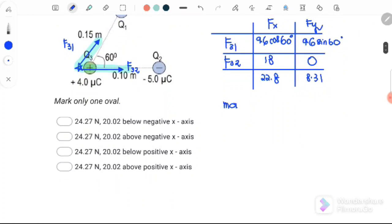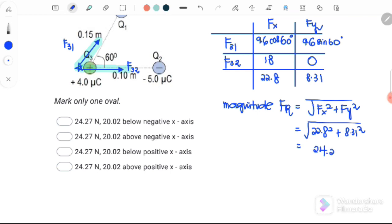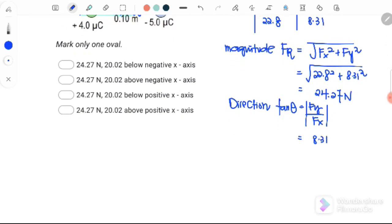Step three: find the magnitude. The resultant force on Q3 equals the square root of Fx squared plus Fy squared. Substituting: square root of 22.8 squared plus 8.31 squared, giving a magnitude of 24.27 Newton. Step four: find the direction using tangent theta equals Fy over Fx, which is 8.31 over 22.8, giving an angle of 20.02 degrees.